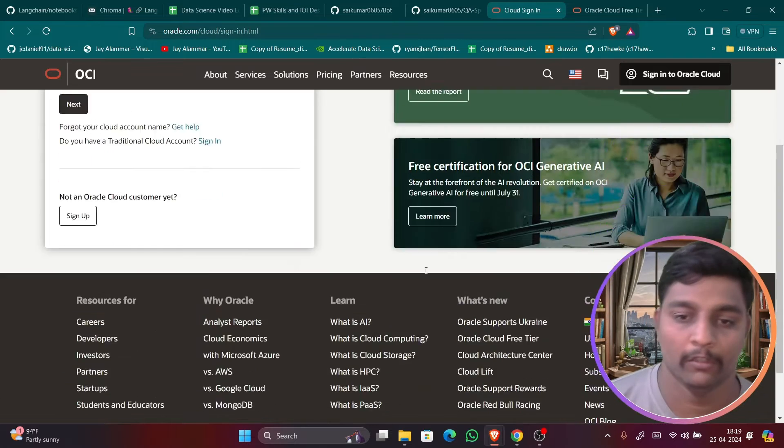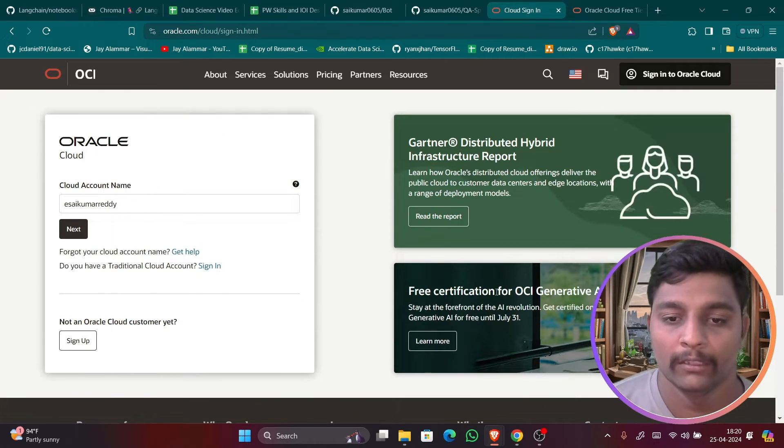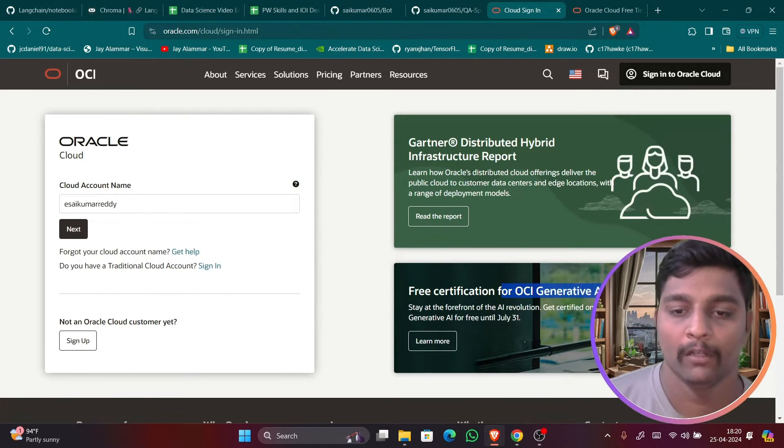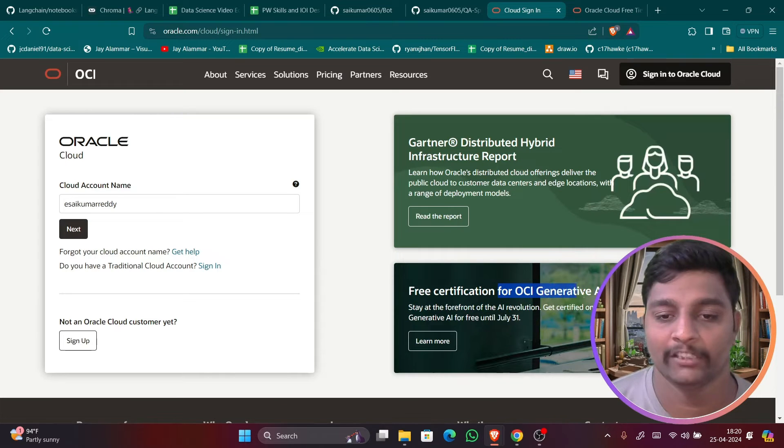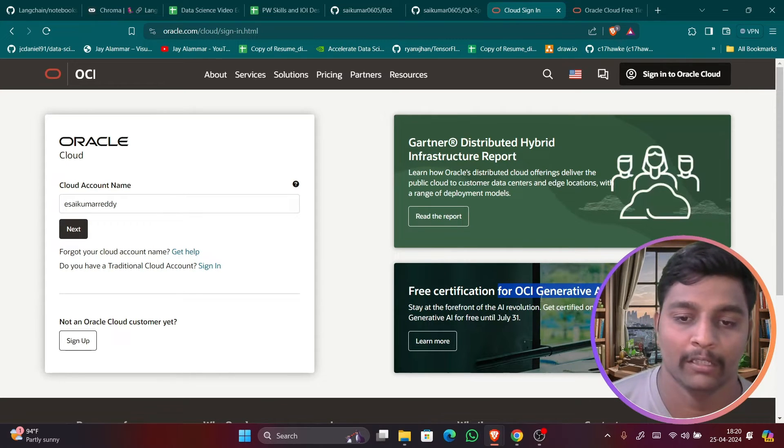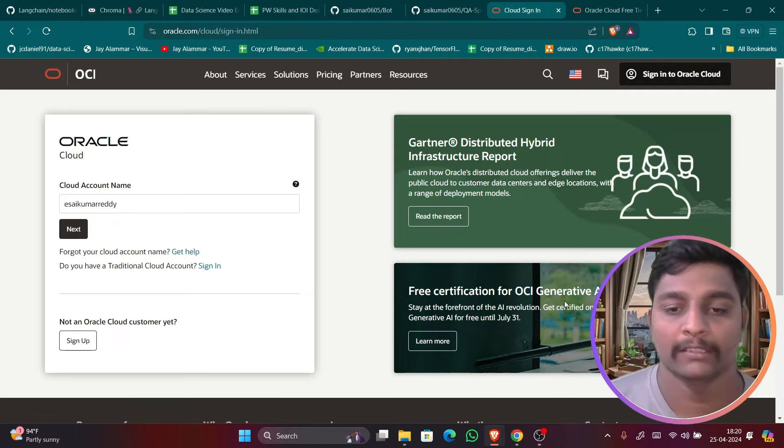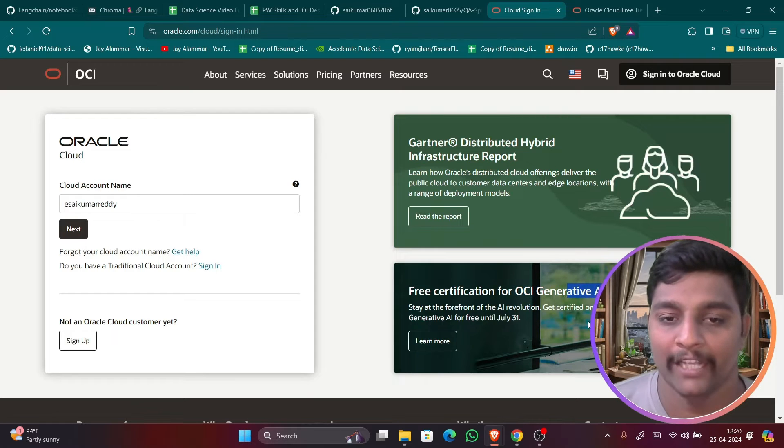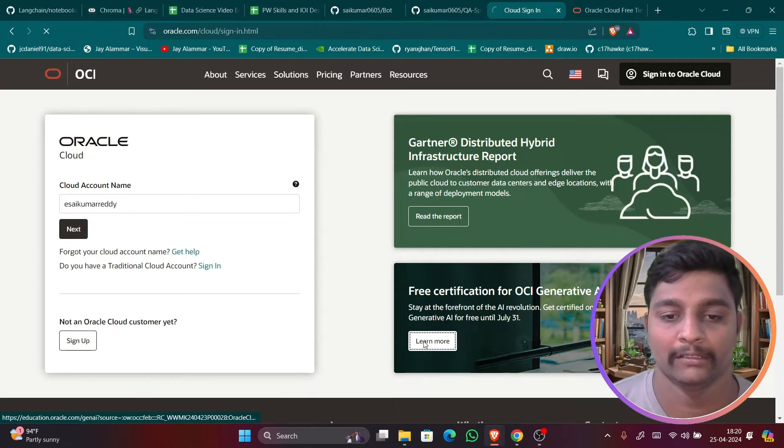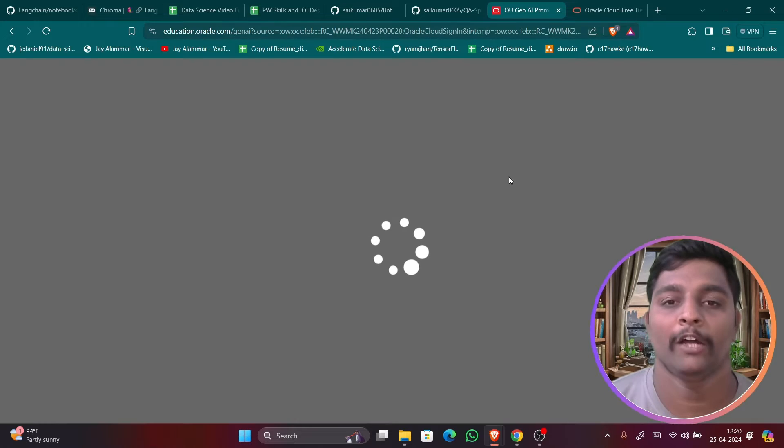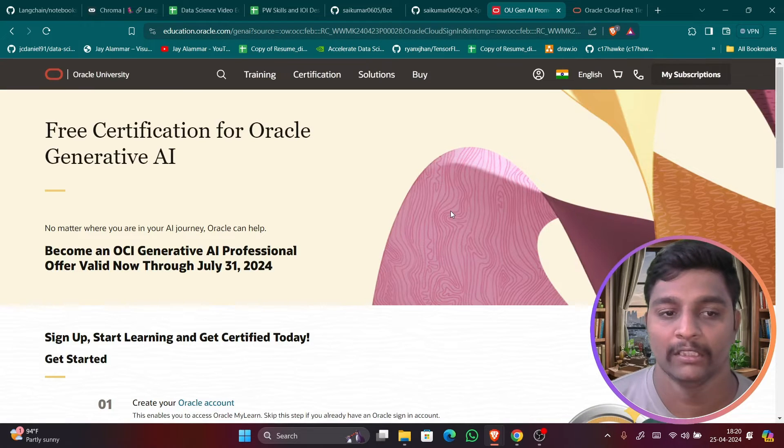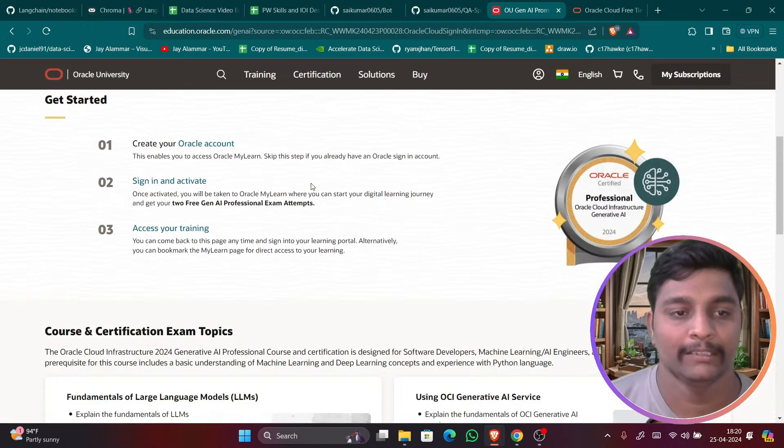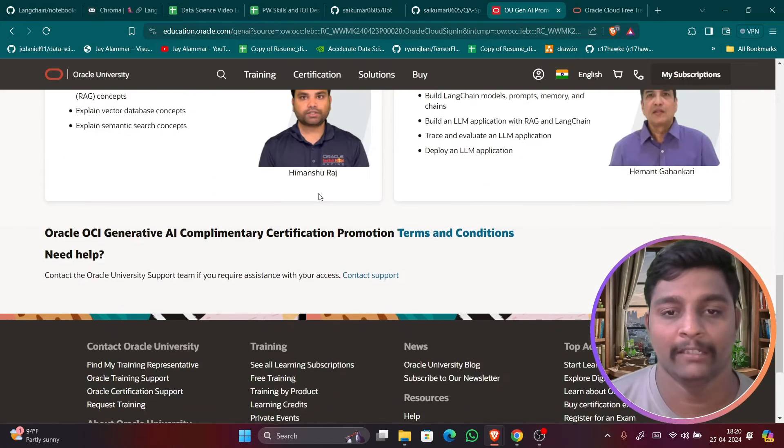I have shown it somewhere and you have even the certification also, free certification from Oracle Cloud Infrastructure. In this you have Generative AI certification also. You can go through this. If you just click on learn more you get it. You have the option till July 31st. In this you can get the free certification and training from Oracle about LLMs and everything.